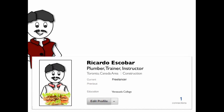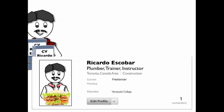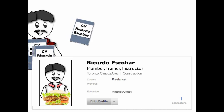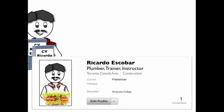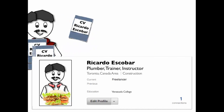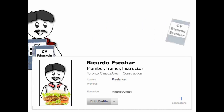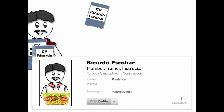When Ricardo followed Vicky's advice and created his LinkedIn profile, his objective was to become visible to recruiters who were hunting for candidates with a plumbing background. He had tried to send his application the traditional way — sending his CV and a cover letter to all the businesses in the GTA that he could find in the phone book — but he never received any call back.